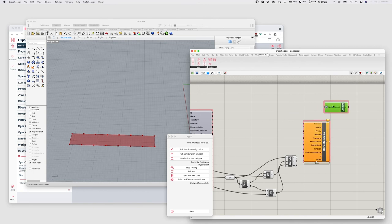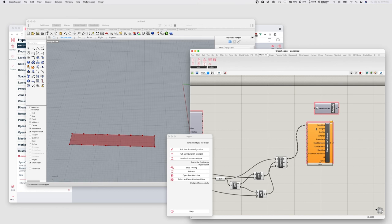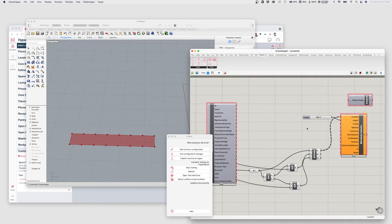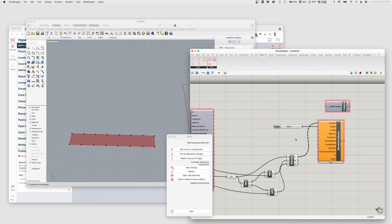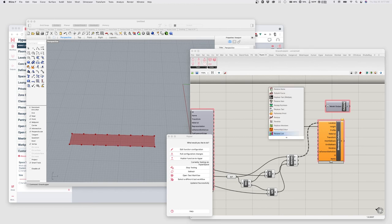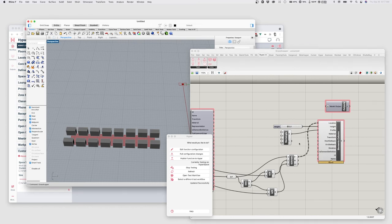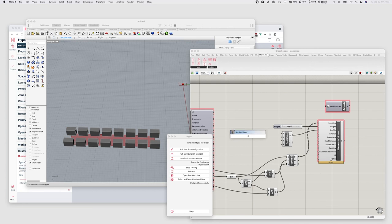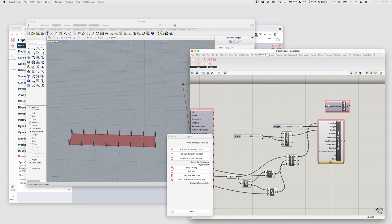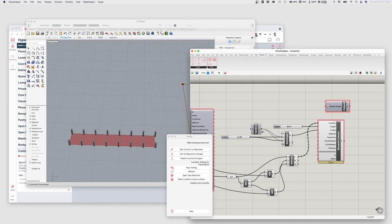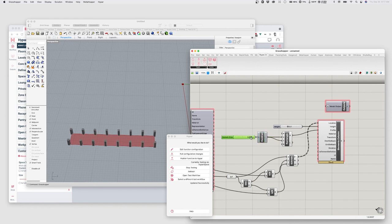A column has a location and a height. I'm going to set the height to about 3 meters — we could pull that off the Space Boundary, but I'll leave it like this for now. It also needs a profile, which is the shape of the column, so I'll use a Rectangle for that. I'll add a slider for the column size and connect it to X and Y. I could also use a component like Wombat's Centered Domain to construct the rectangle symmetrically, but that's optional.